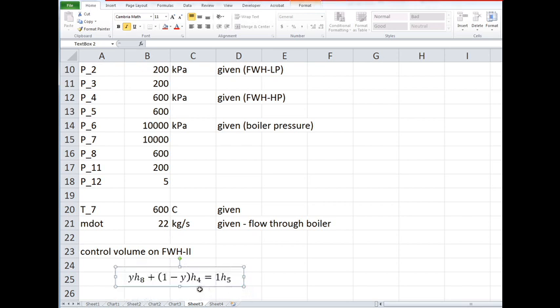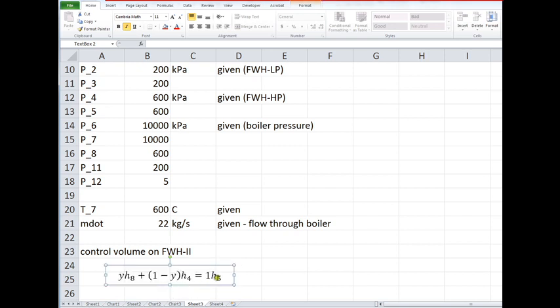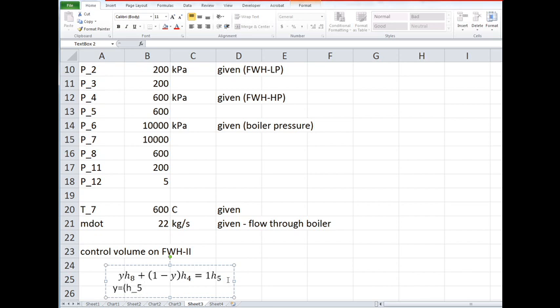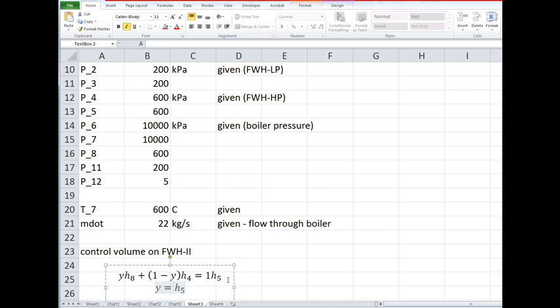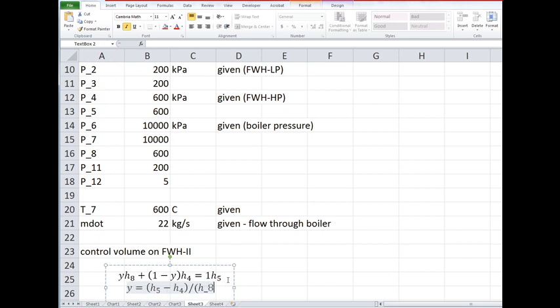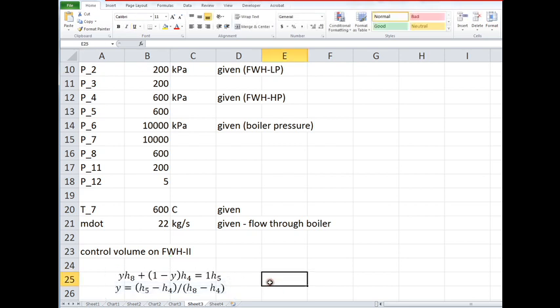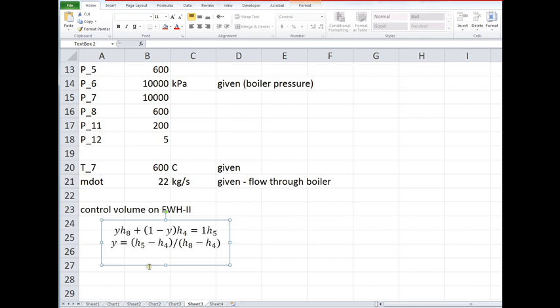Okay, if we fill this out it looks like that. This gives us an equation that we can solve for y. Y is equal to h5 minus h4 divided by h8 minus h4. So if we can find those states, which we should be able to, then we can calculate this fraction y.